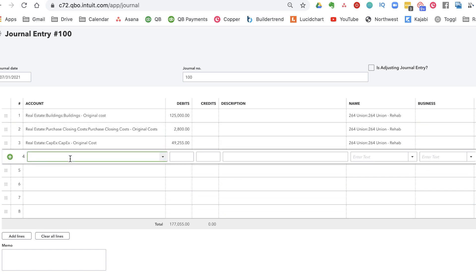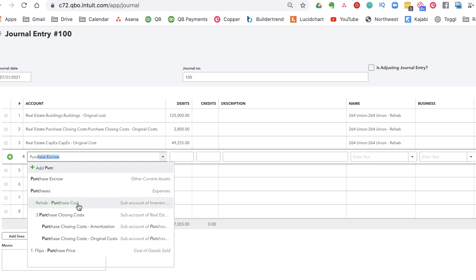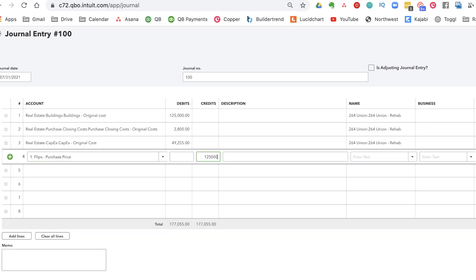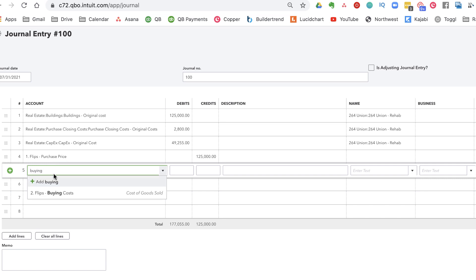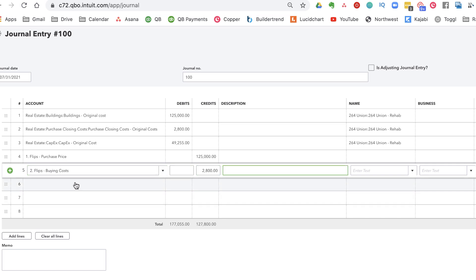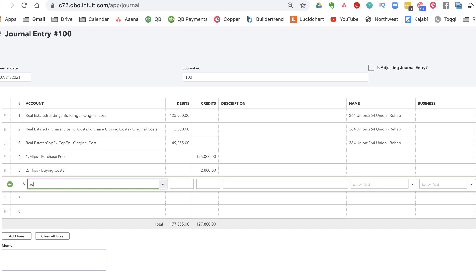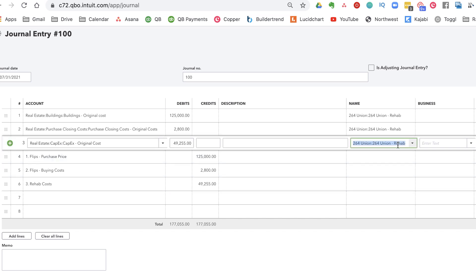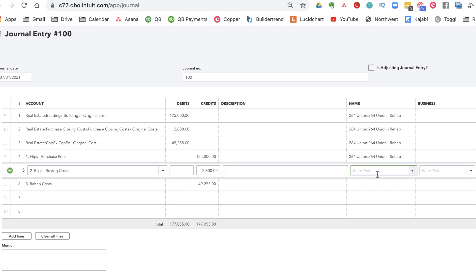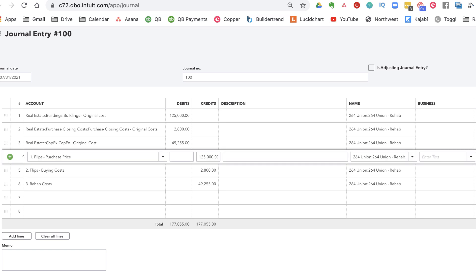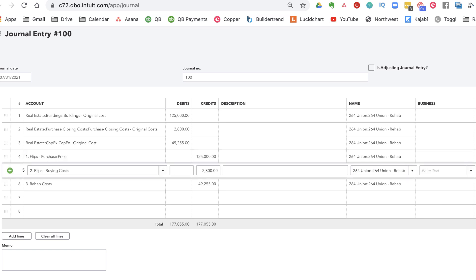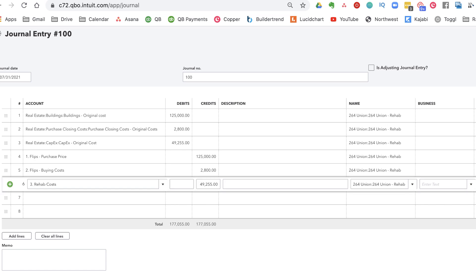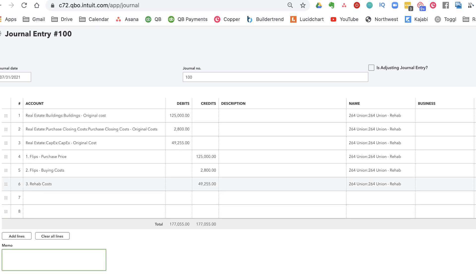Now we've added them to our balance sheet, we just have to take them off of our profit and loss. So we offset the purchase price, the buying costs, and the rehab costs of $49,255 — removing those from the P&L side of the journal entry. All we're doing here is making that transfer from my P&L to my balance sheet. Again, do this with guidance from your CPA — don't just do it without talking with them. Then I'll click save and close.